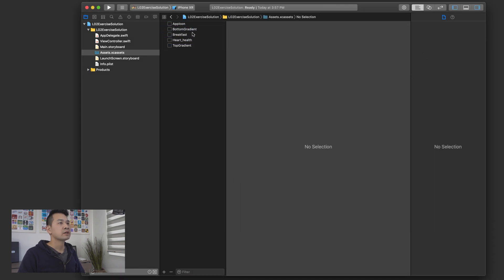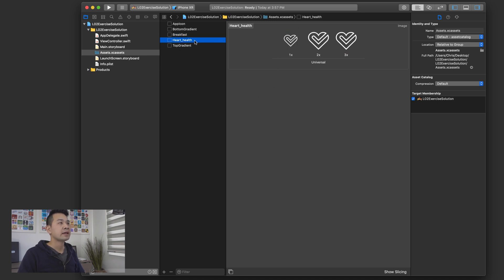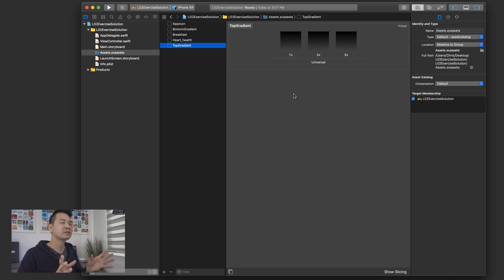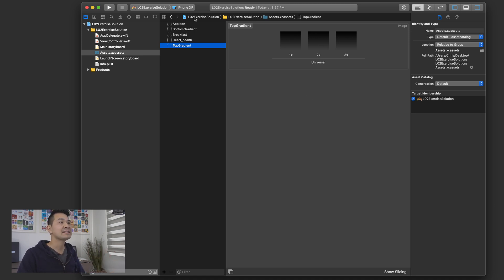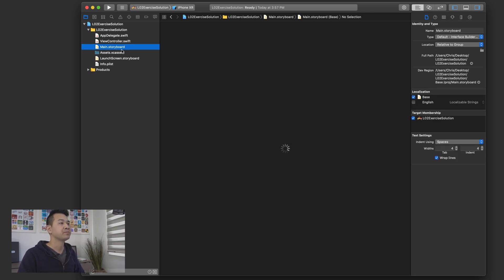Let's just take a look at what we have. We have this breakfast image, which is from pexels.com. And I've got the icon and I've got a gradient for the bottom and the gradient for the top. Now, gradients can actually be done. You don't have to use image assets. But at this point in your iOS journey, this is probably the easiest way for you to do it.